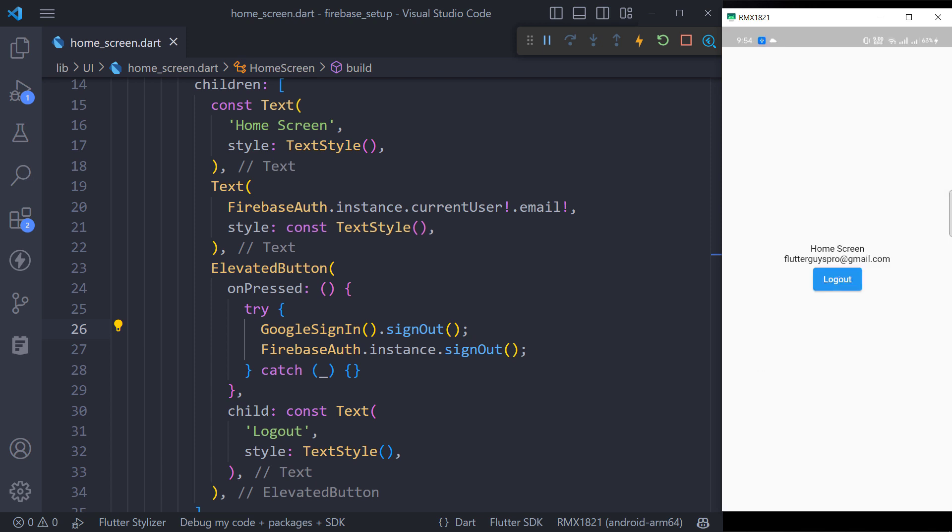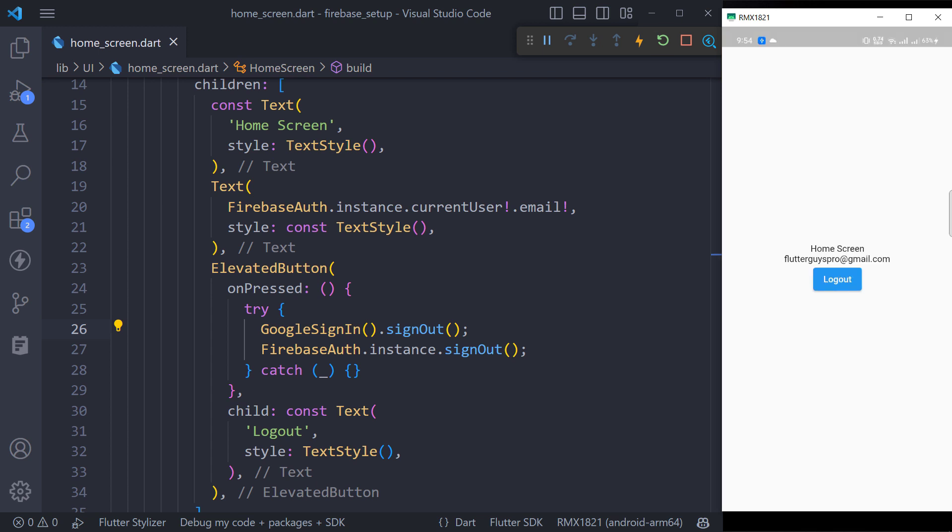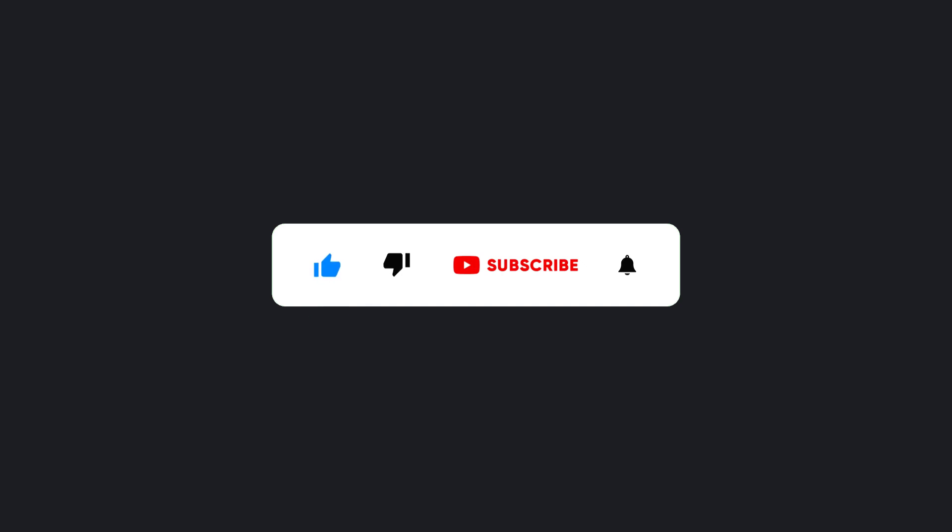If you don't know how it automatically navigates to the home screen, then you should watch the previous video where we automatically send the user to the home screen when he logs into the app. That's it for this video, and make sure to hit the subscribe button to get the next video.